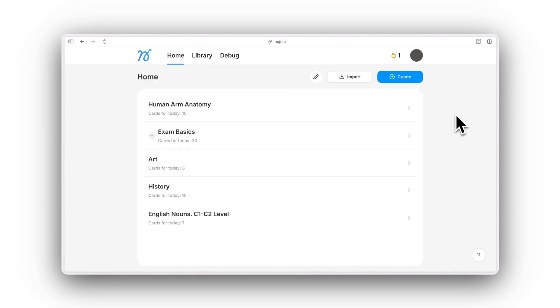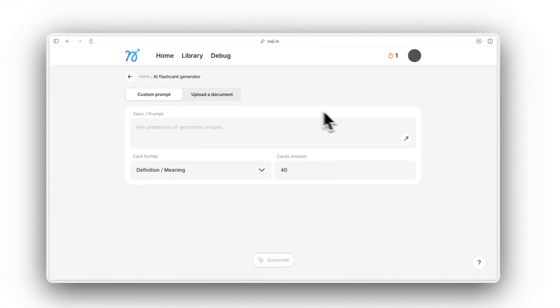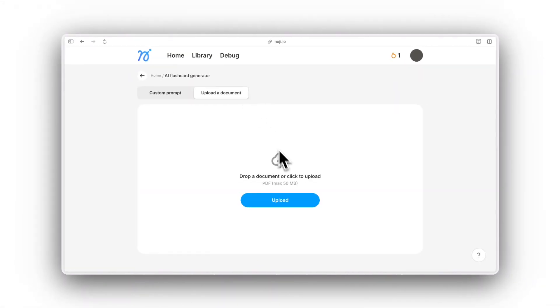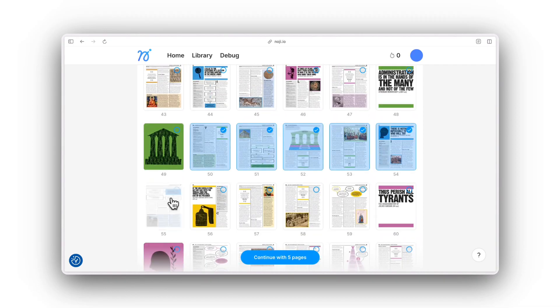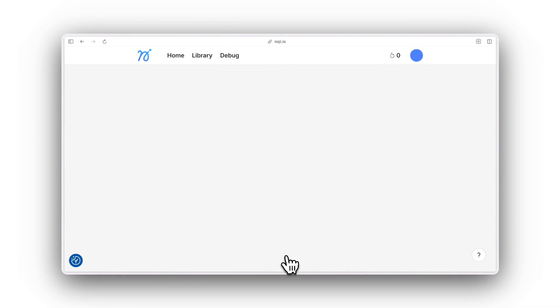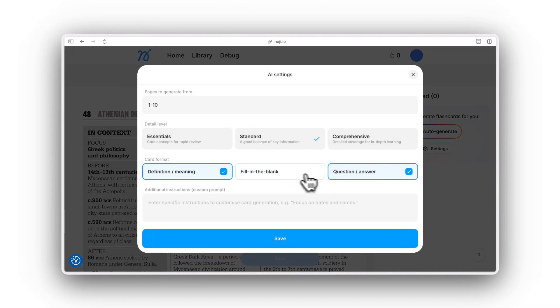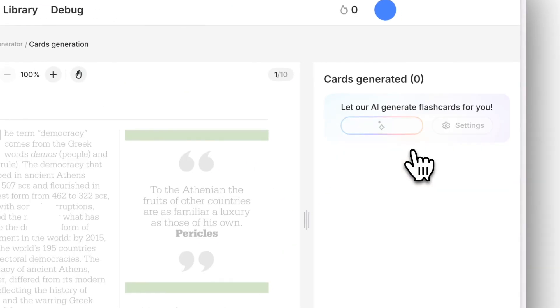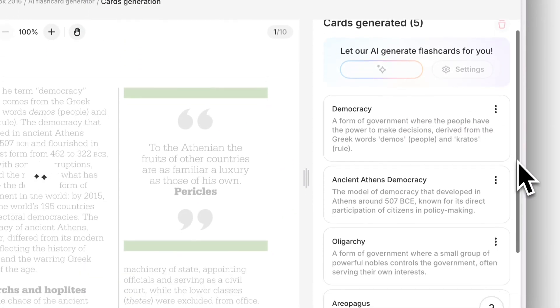If you have a PDF file, study notes, lecture presentation, or other documents with specific learning information, you can upload it, choose pages, adjust settings, and get a custom deck made by NoiGi AI.